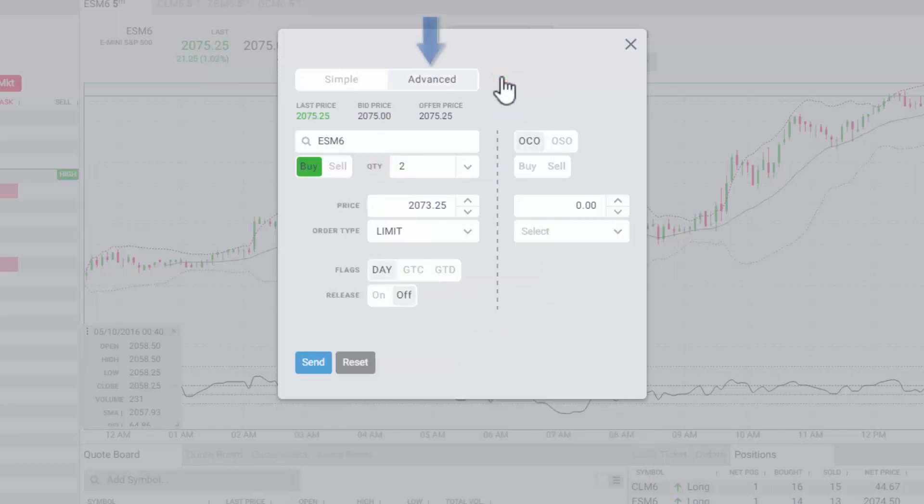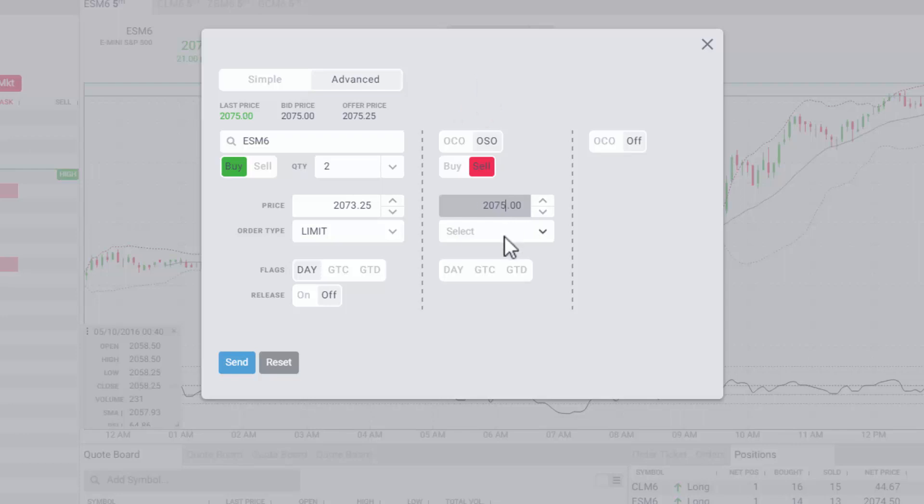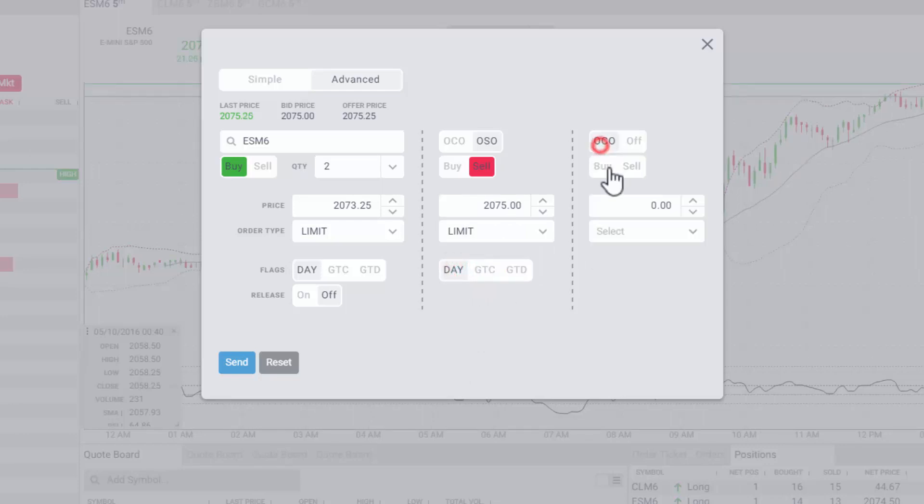Click on Advanced to open another leg to the order, which allows you to place a One Cancels Other or OCO order or a One Sends Other or OSO order. The OCO and OSO orders can also utilize a variety of order types to tailor your order placement as you desire.